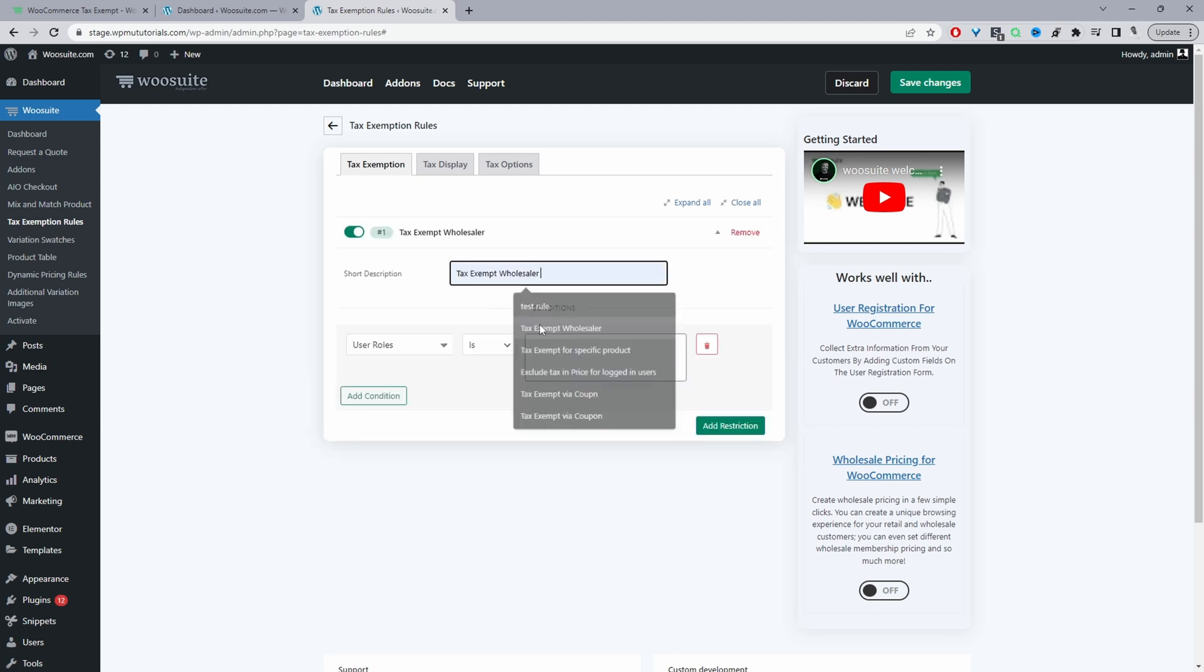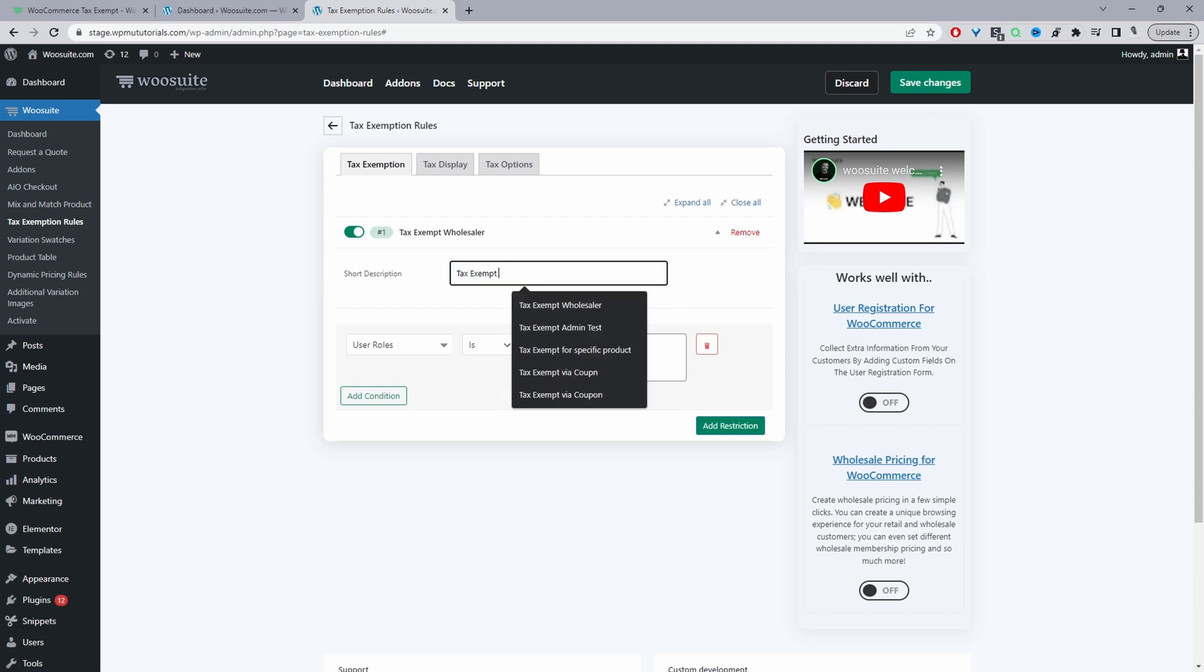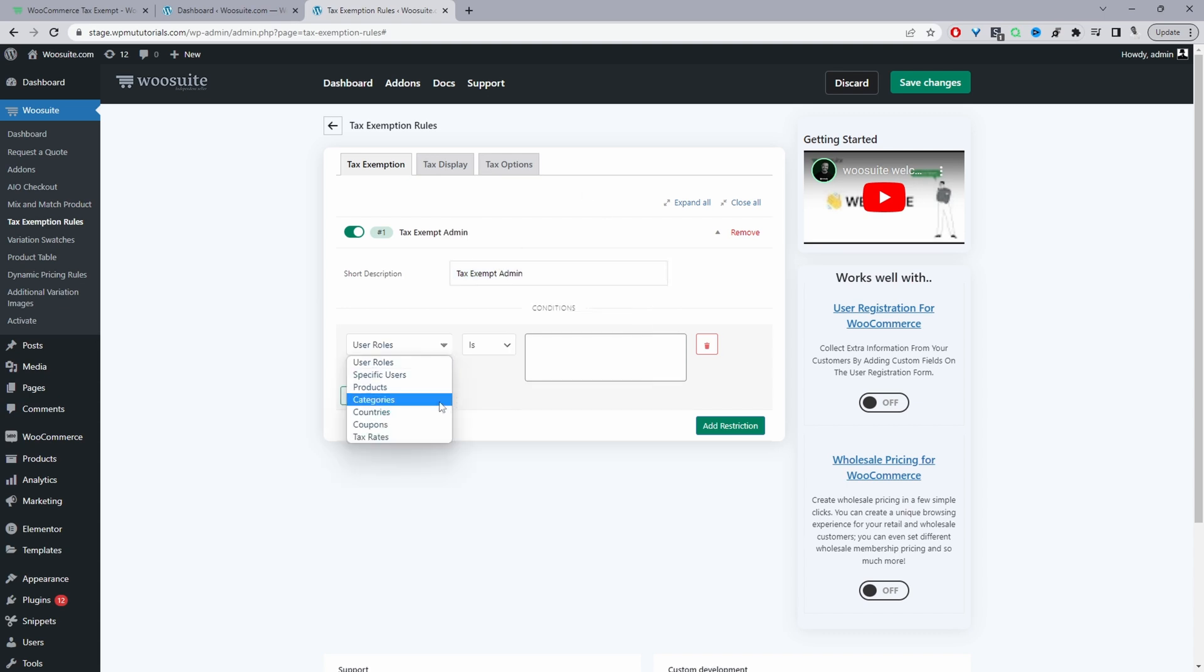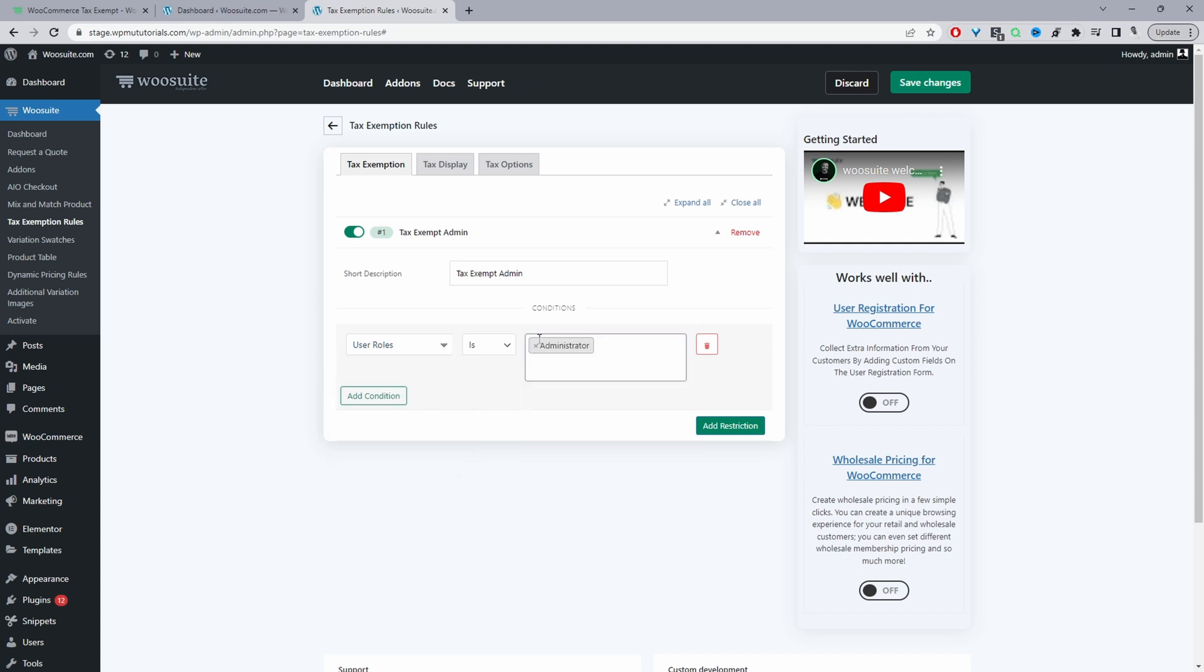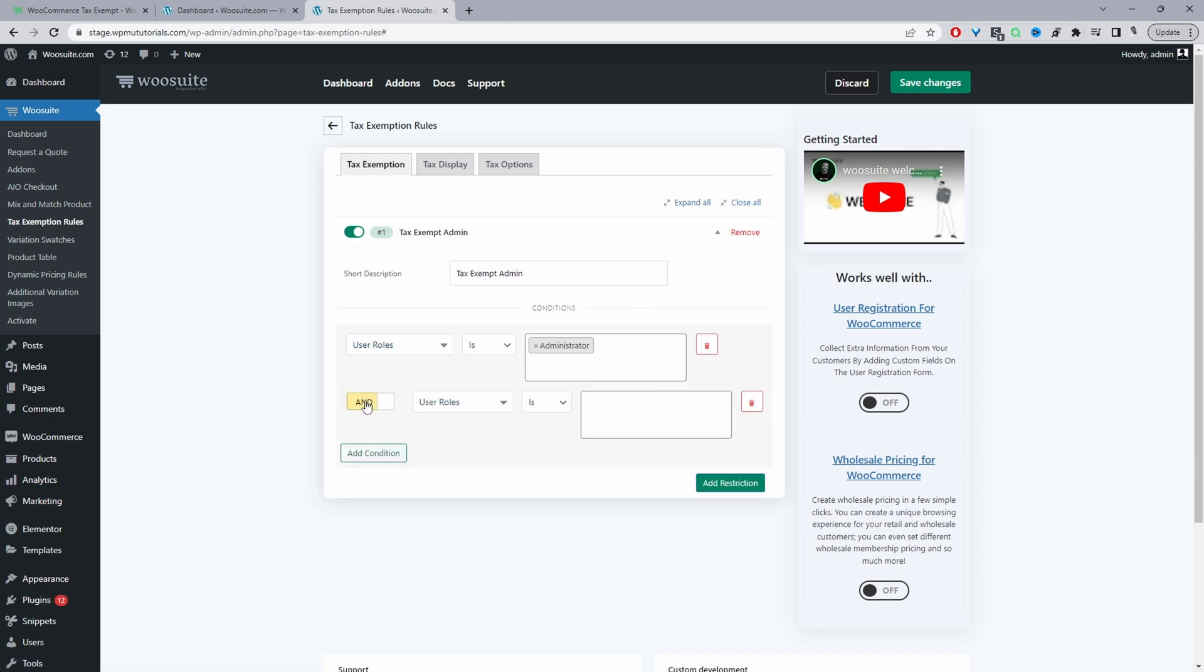And then here we've got a few different conditions and we can actually stack these conditions on top of each other. For example, we can say we want to tax exempt customers with the user role which is admin. We can add multiple, we can add multiple different user roles as well, okay. But we can also say 'and', so the user role has to be admin, and then we can switch this to say 'and the country is', and then we can select our country here, so we can say the UK for example, right?